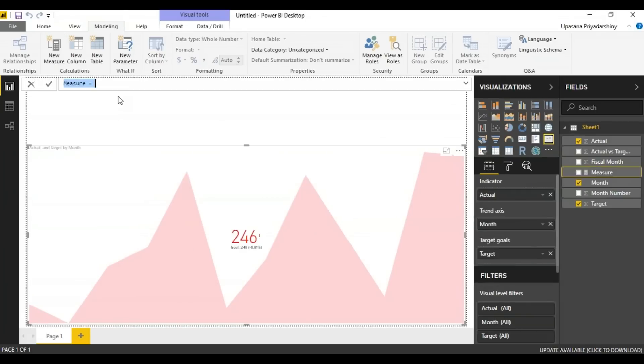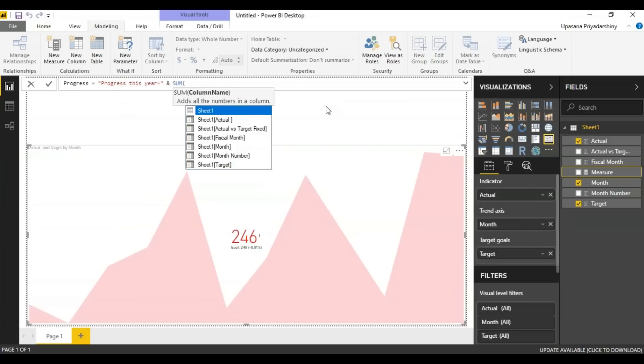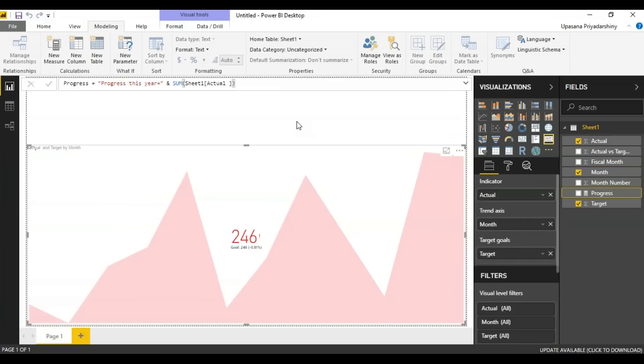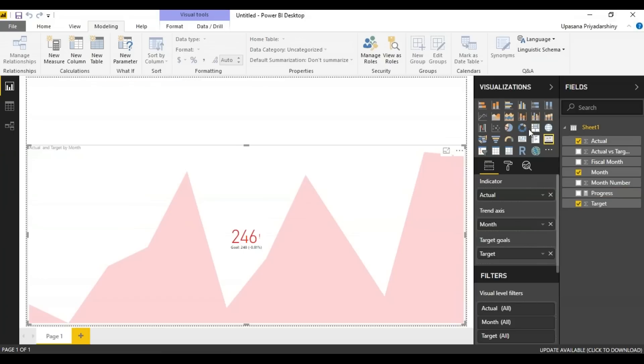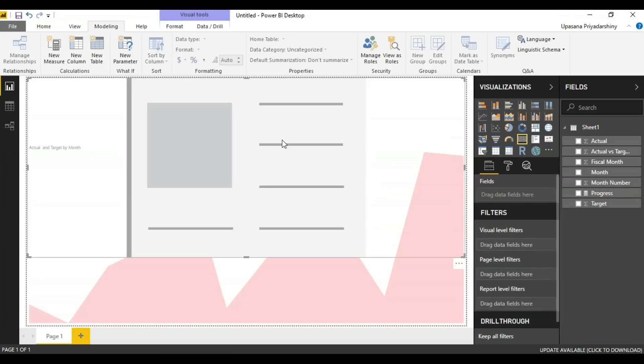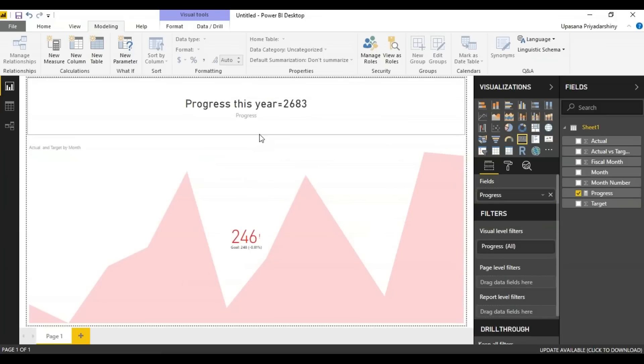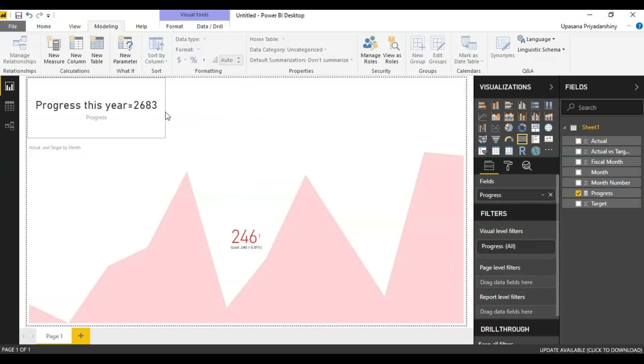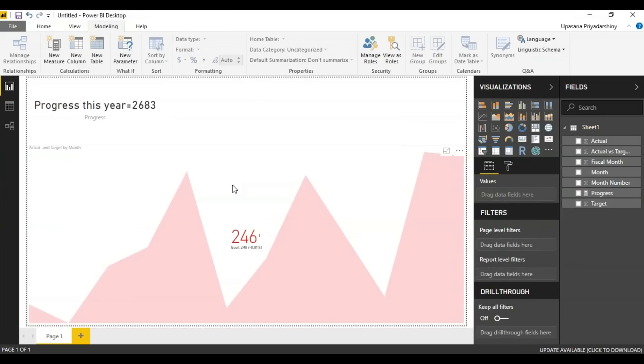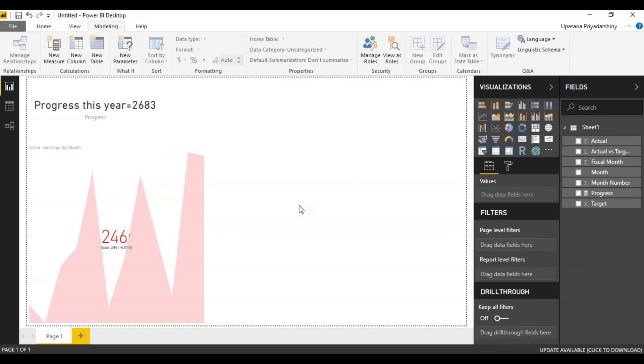So I'll be calling this progress. Now you can see the progress column is added here. What I will do is I'll be taking a card and I'll be adding the progress to its field here. So it's basically going to return the progress this year. So this is a live field and it will keep changing our data set.